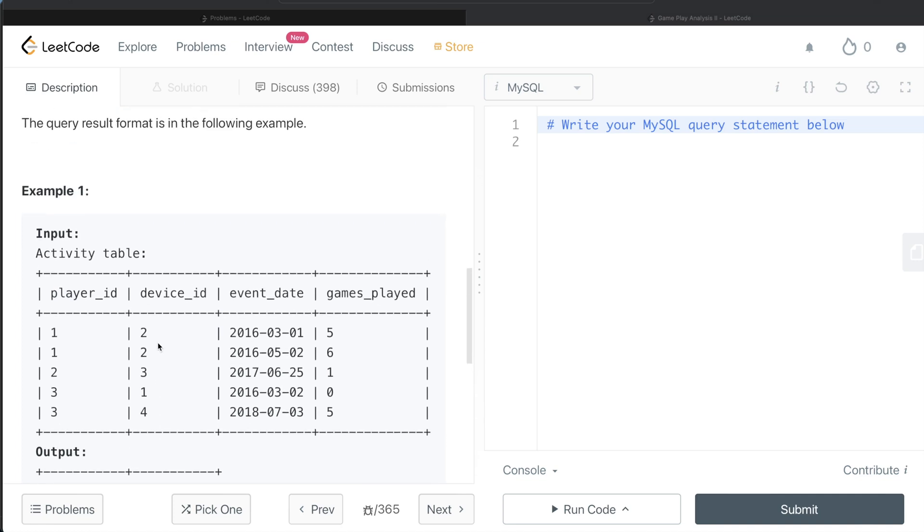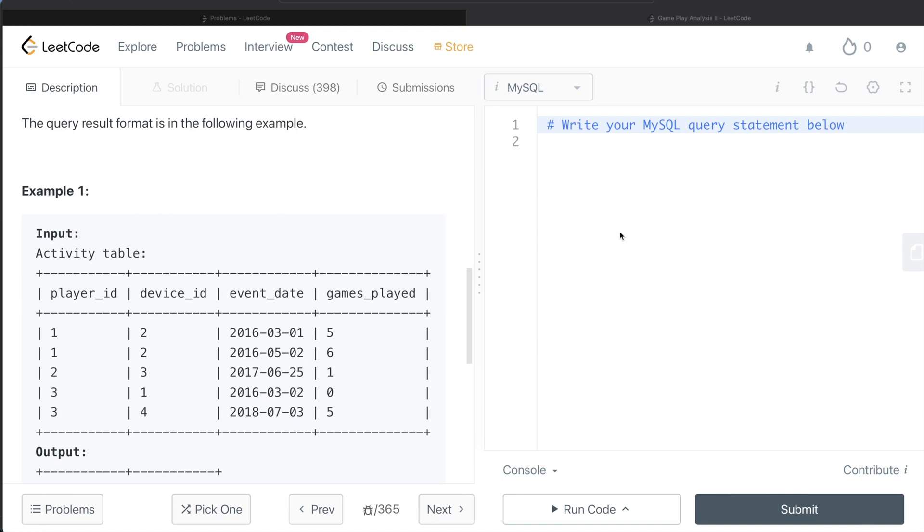So if you see what we need to do, we can use a window function here to basically rank by the event_date to find out which one was the first login, then the second login, third login, etc. And since we only need the earliest, wherever your rank is equal to 1, that is going to be the earliest. So for those cases, just return the player_id and the device_id. It would be more clear once I start writing the query. Let's start developing this.